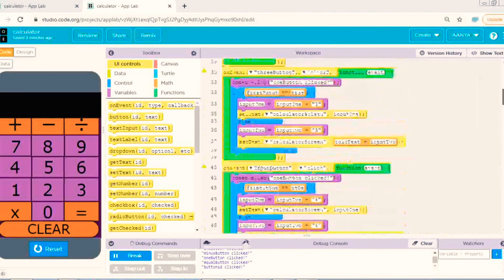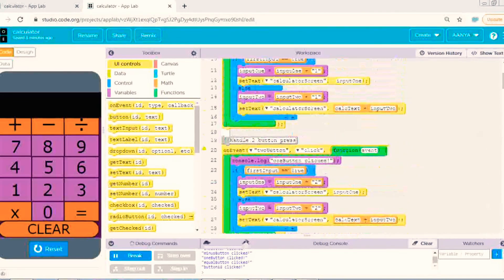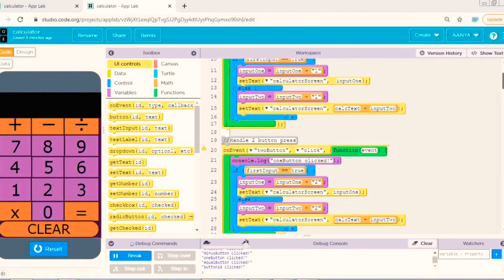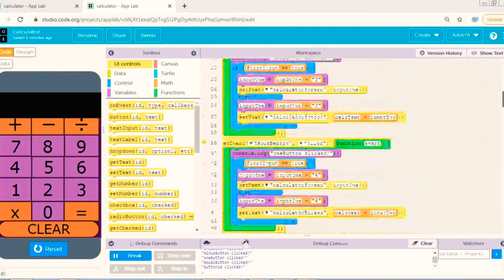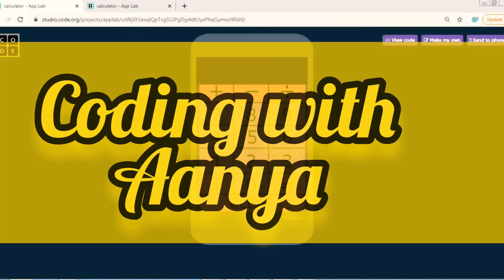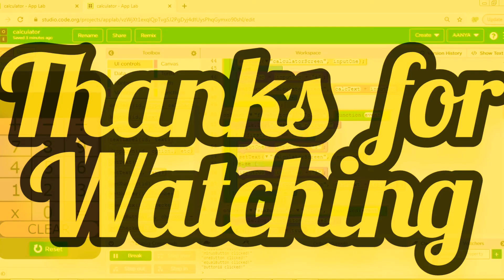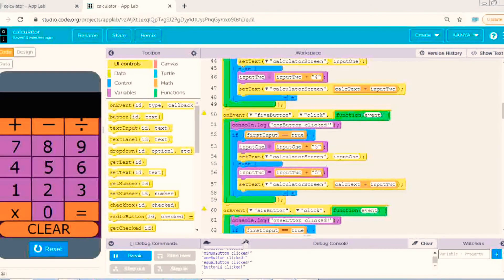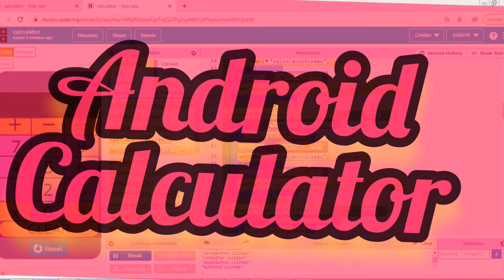So this was our calculator, Android calculator. And this was our app. Thank you.